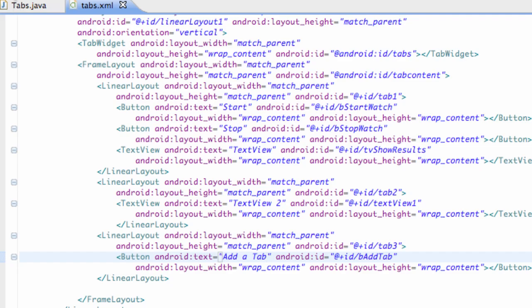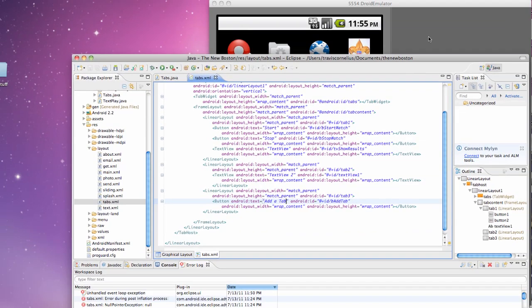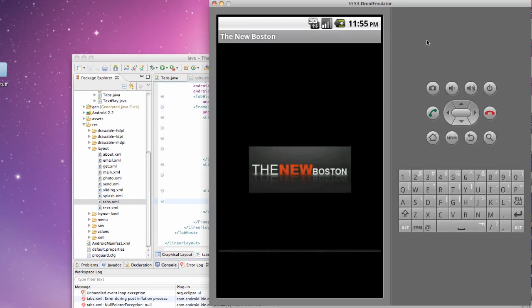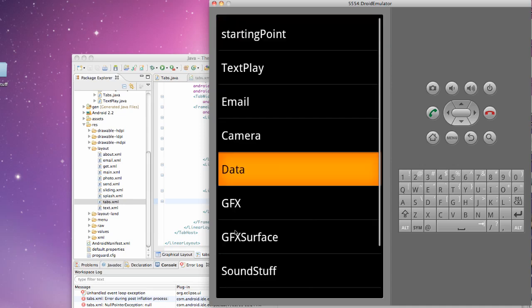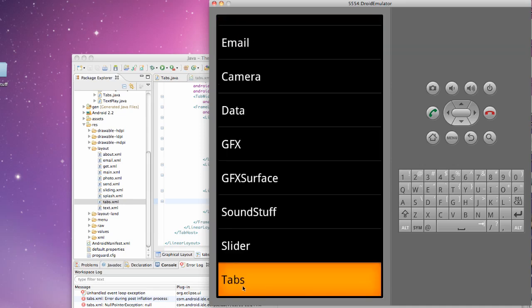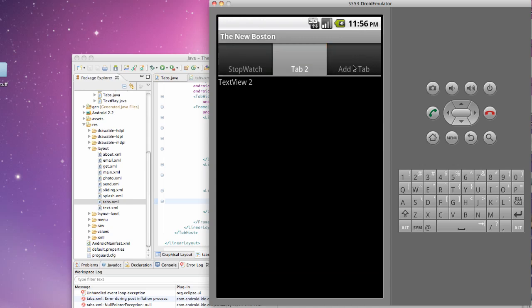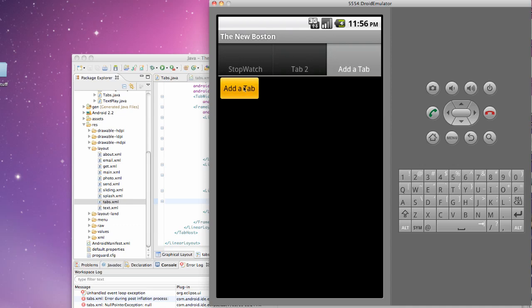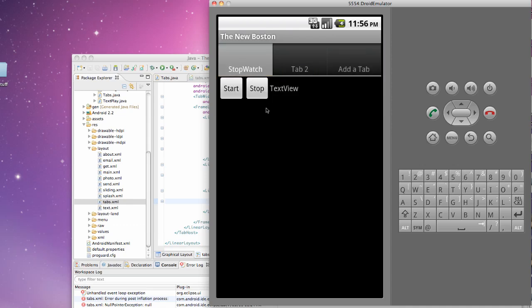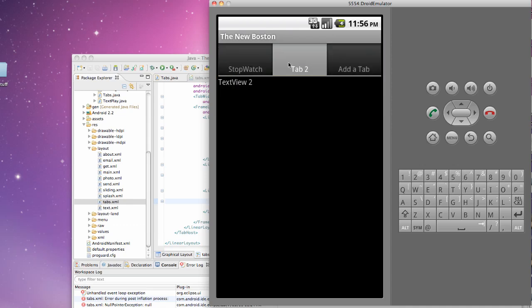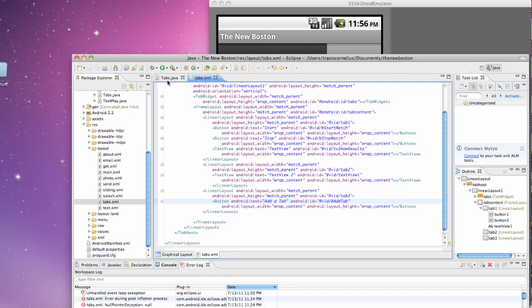Well, actually, let's run it real quick, make sure everything works. So open our tabs, and we have our three tabs. So the first one, we have our start and stop. Second one, we have our text view. And our third one, we have that add a tab button. So there we go. Everything looks pretty good. So hopefully you guys enjoyed that, and I'll catch you in the next tutorial. Have a good one.